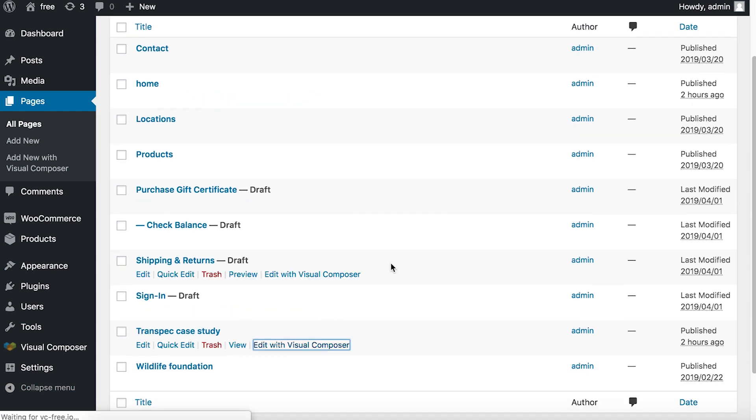First, let's open a page with Visual Composer. To edit the permalink, go to settings that are located here on the navigation bar.